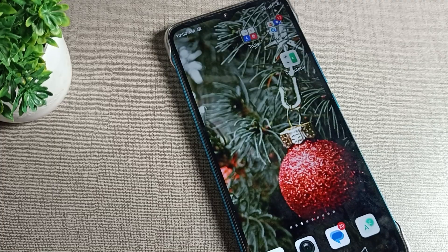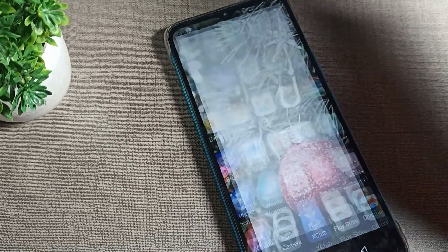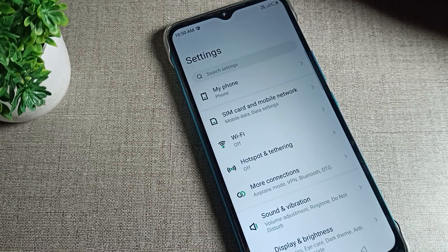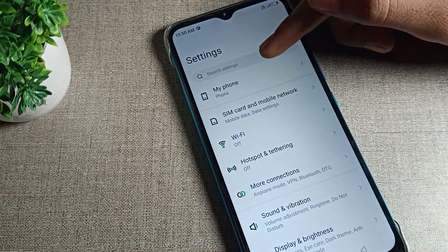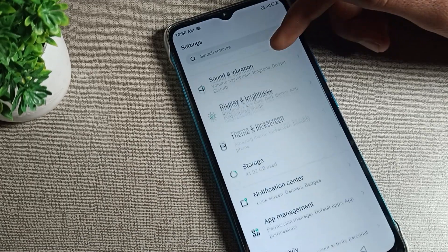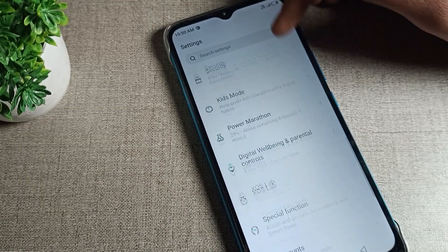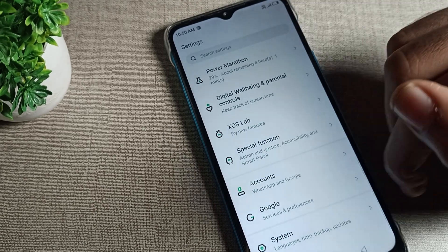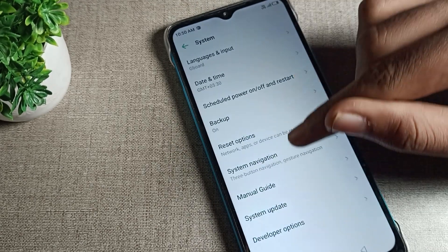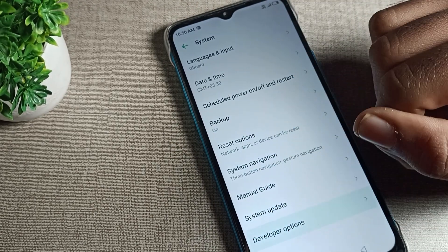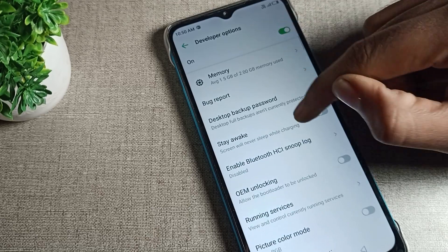You will have to open your phone settings. After opening phone settings, we will click on the system settings. When you click on system settings and tap there, you can see the developer option setting.